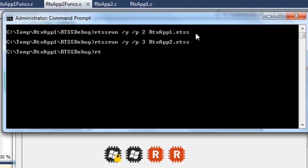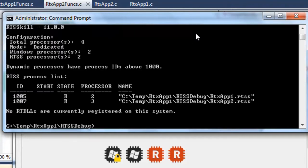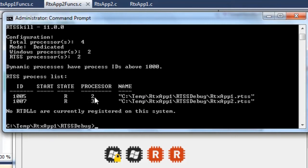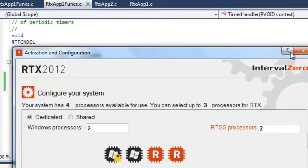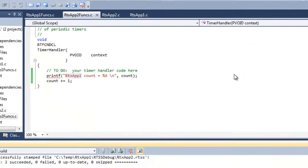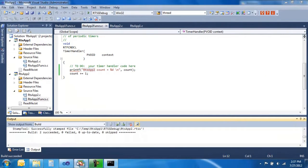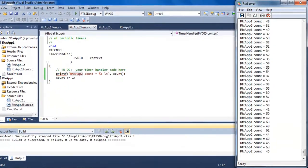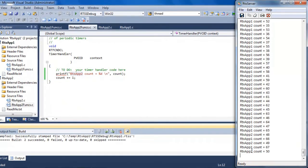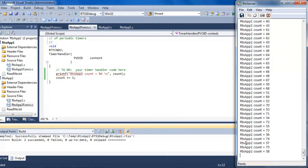If you do RTSS kill, this is essentially like a task manager for RTX. You can see what's running here. Here we have the two processes. One's running on processor 2, the other on processor 3. Here's their process IDs, 1005 and 1007. To verify that it's running, you can see here on the RTX server, they are printing out. The print apps are interleaved. RTX app 2, 1, and they're counting up incrementally.